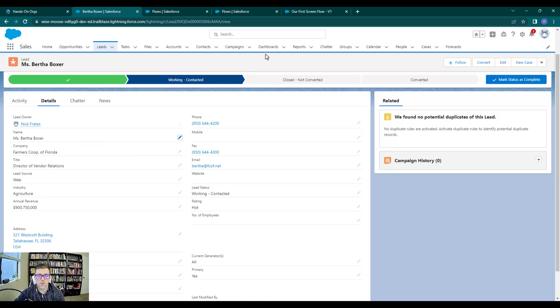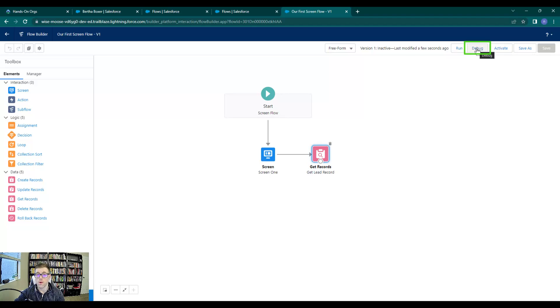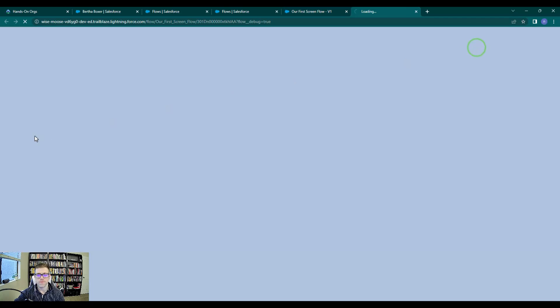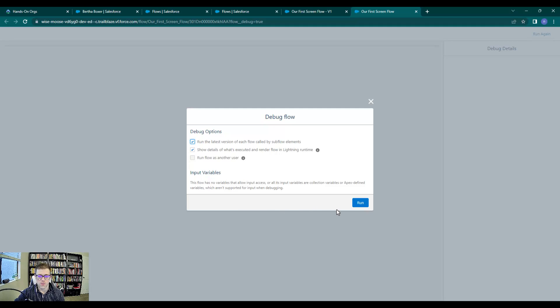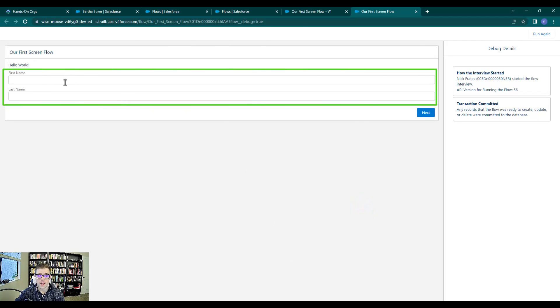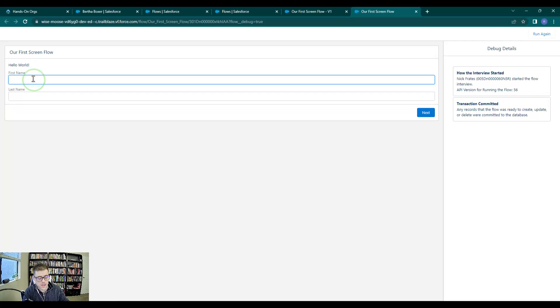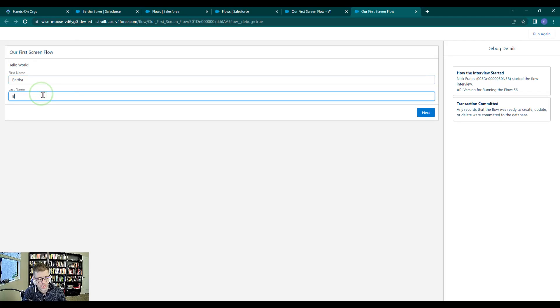We could actually look this record up by using our screen flow. I'm going to go back to the screen flow by clicking that tab. Just as we did in the last video, I'm going to press debug. This lets us run the screen flow in like a pretend mode, basically. We'll press debug, that opens up a new window, we are asked to configure our debug options. We don't really have anything advanced to configure, so we will just press run. You see that the first name and last name text boxes have been added to our screen. I can type in the word Bertha, which is the first name of that lead that we just opened, and I can type in her last name, Boxer.